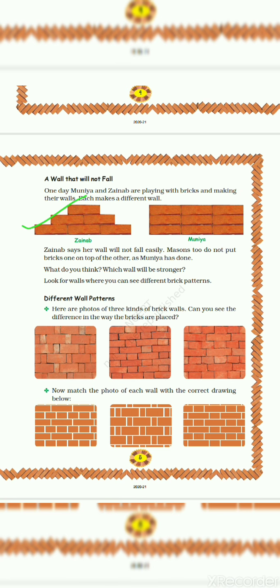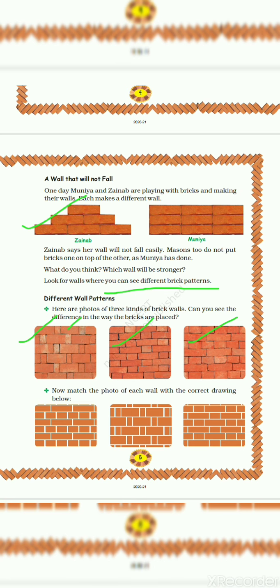Look for walls where you can see different brick patterns. So let's see different wall patterns. Number 1, number 2 and number 3. In first wall pattern they have used some wide bricks and some small bricks. In second they use little narrow bricks and small bricks. And in third one, in first row they use small, in second row they use big bricks.